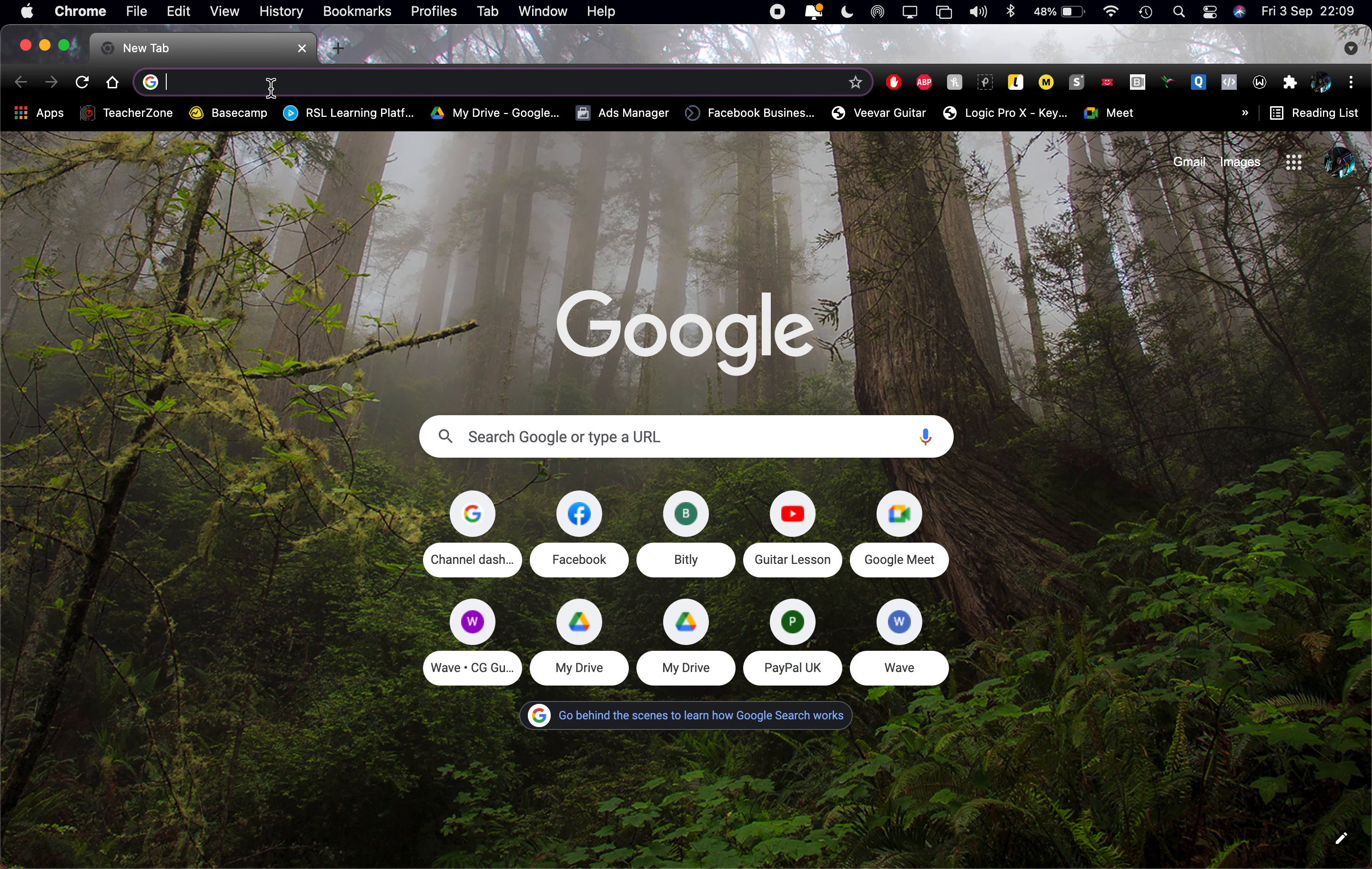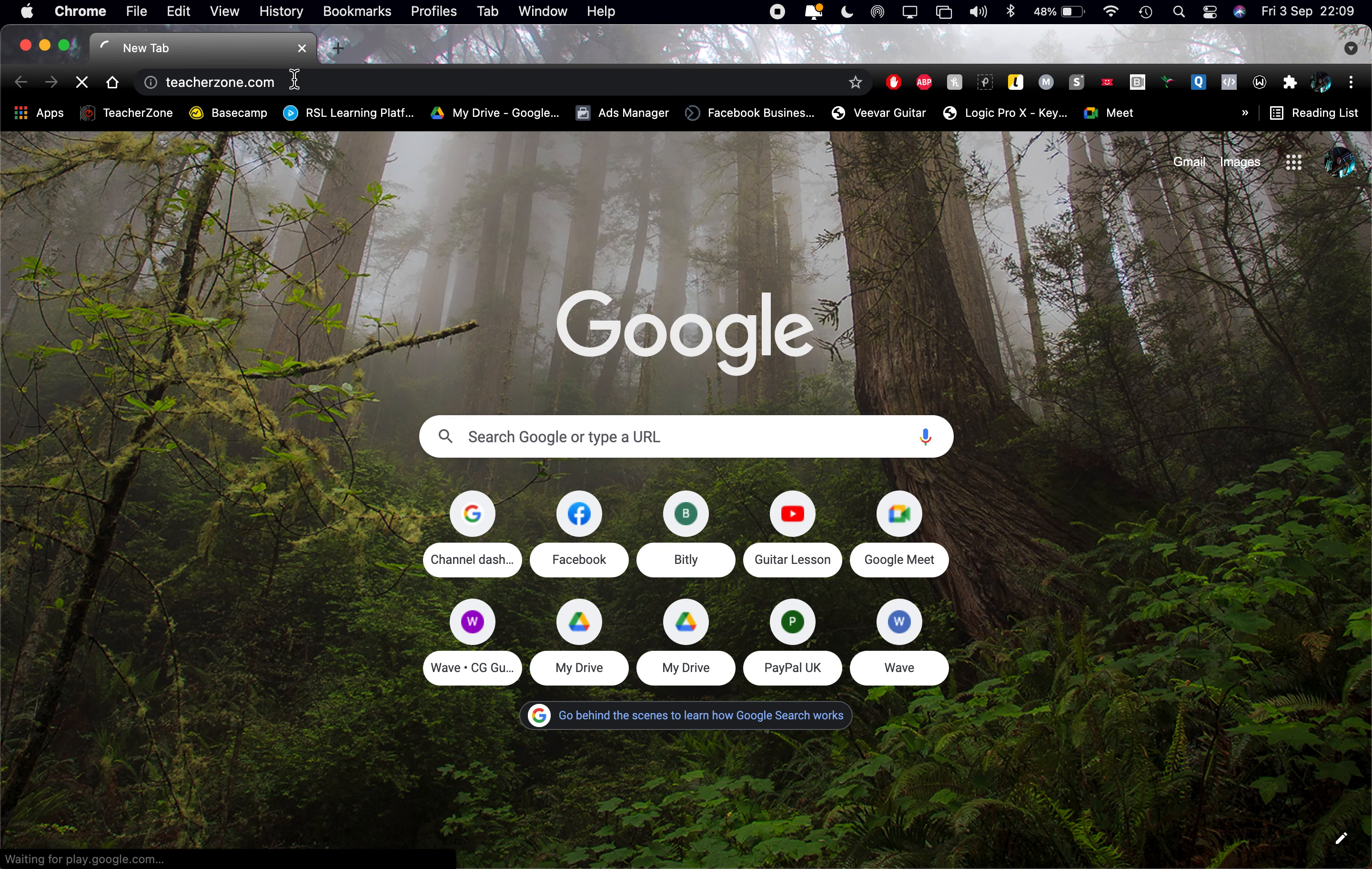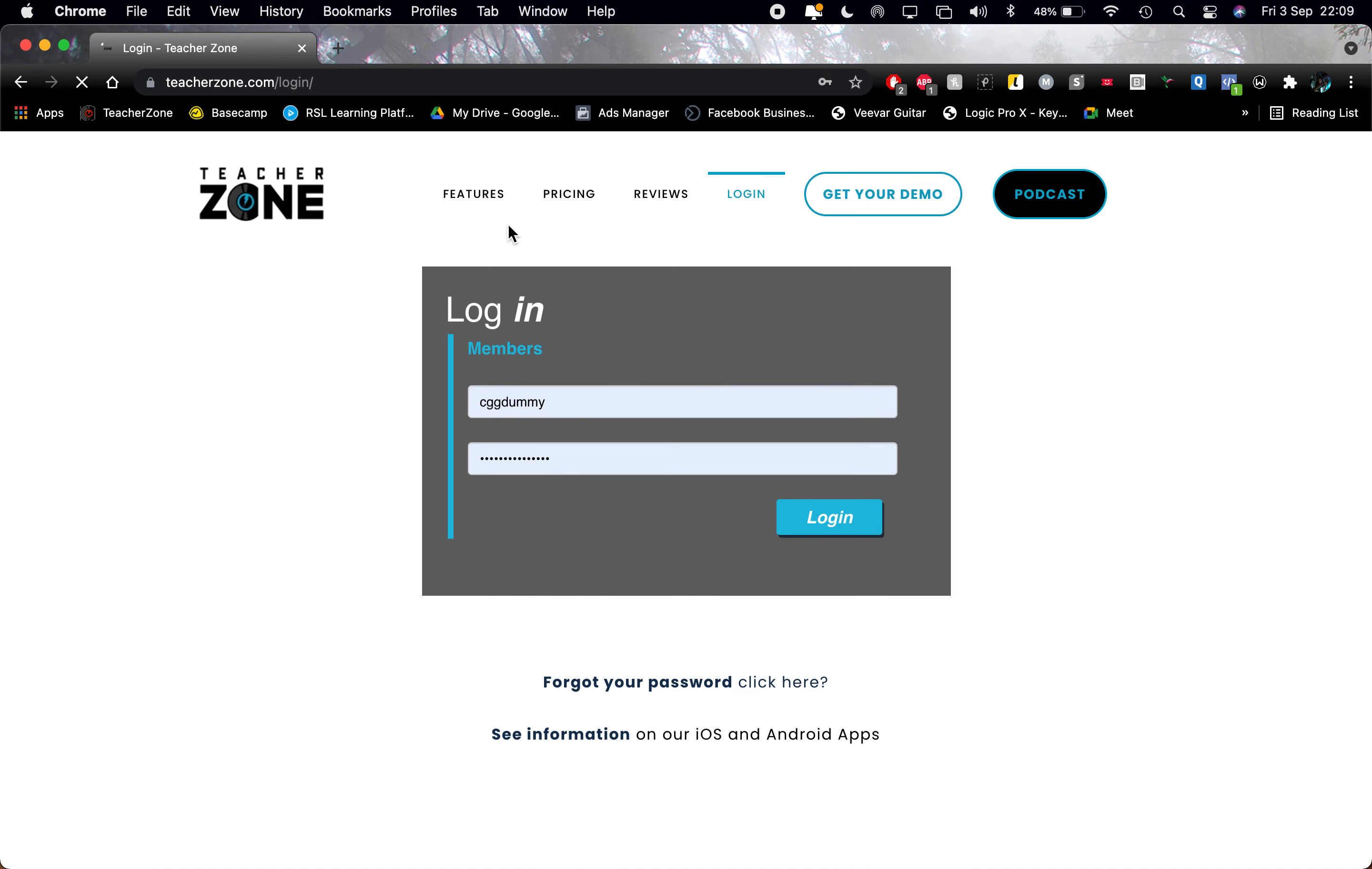If you type in teacherzone.com, then go to login. I'm going to log in as a test student here. You just put your username and your password in.